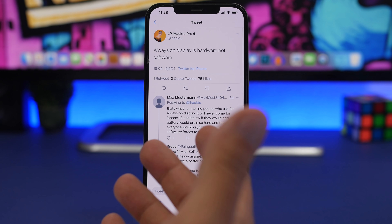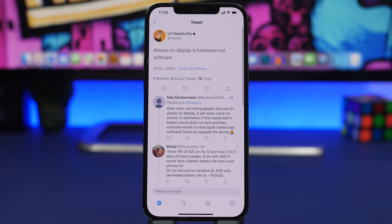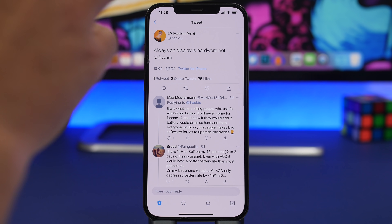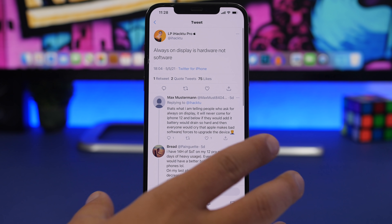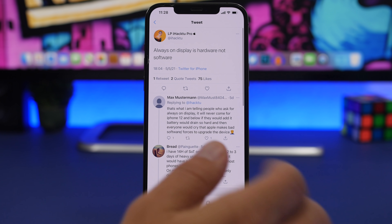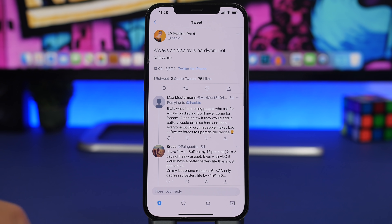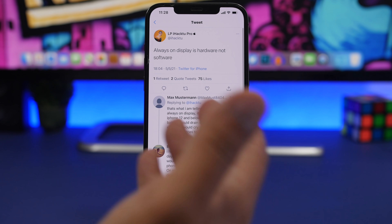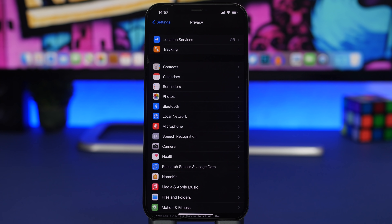There was a rumor about an always-on display, but according to iHack2Pro, always-on display is hardware, not software. I expect Apple to release an always-on display with iOS 15, but it will likely be exclusive to the new iPhones — the iPhone 12s or 13s, whatever they're called — coming out in September. So don't expect this feature to be available on older iPhones.